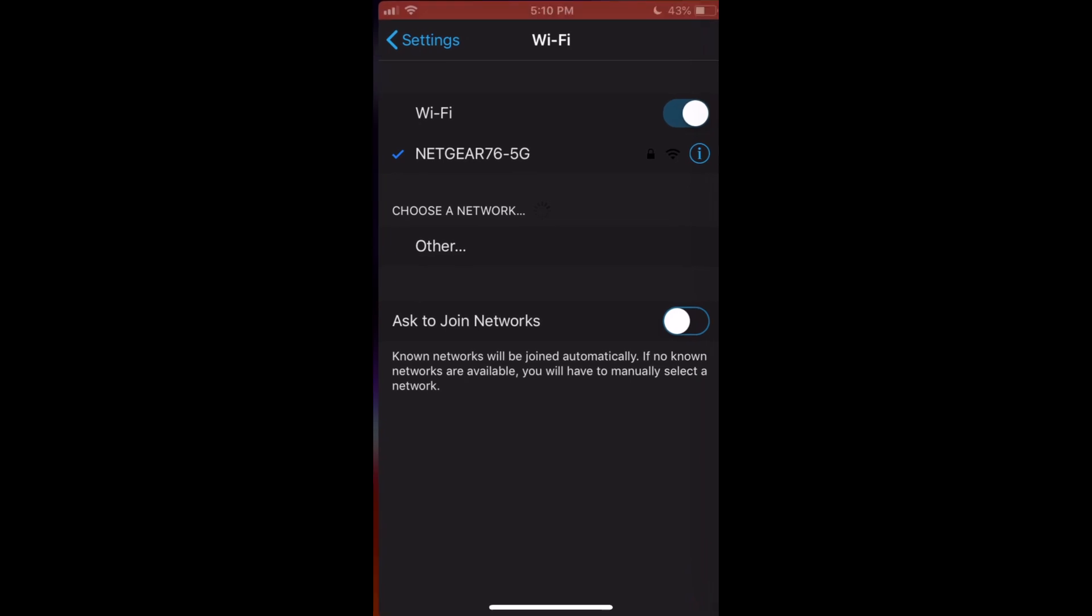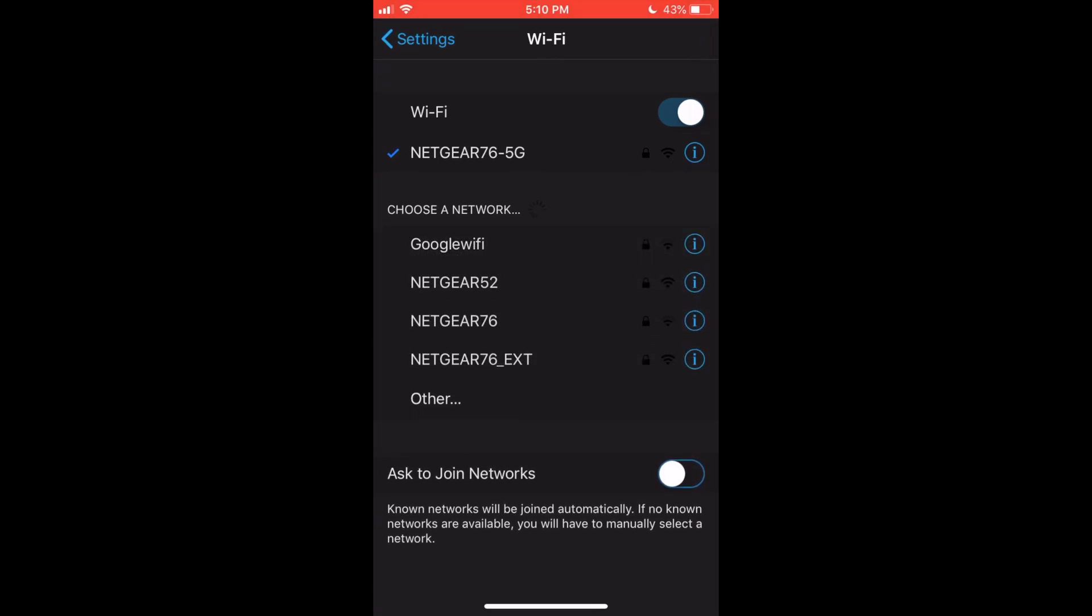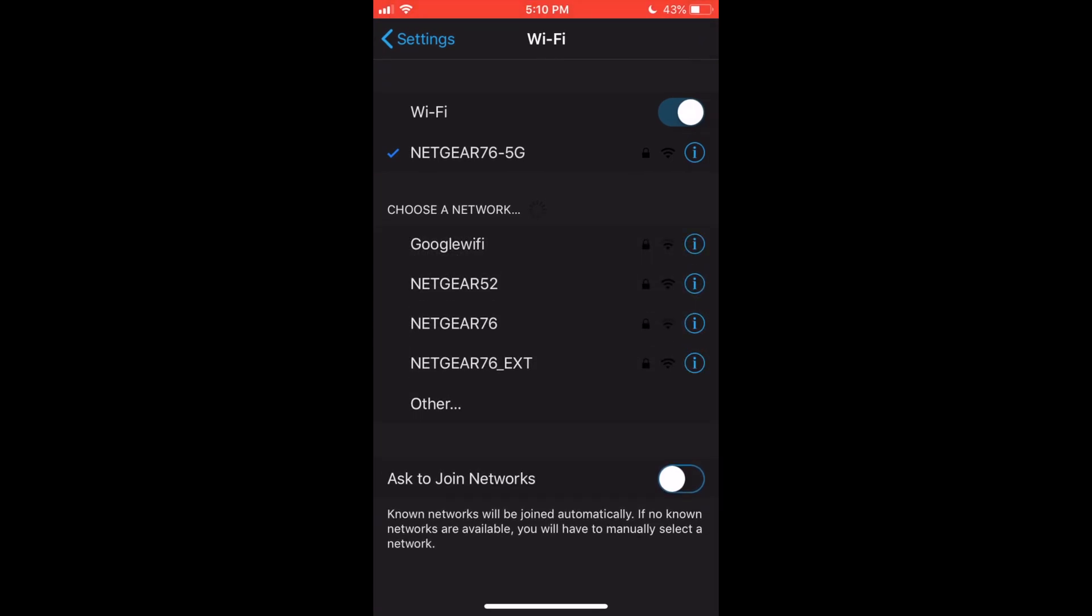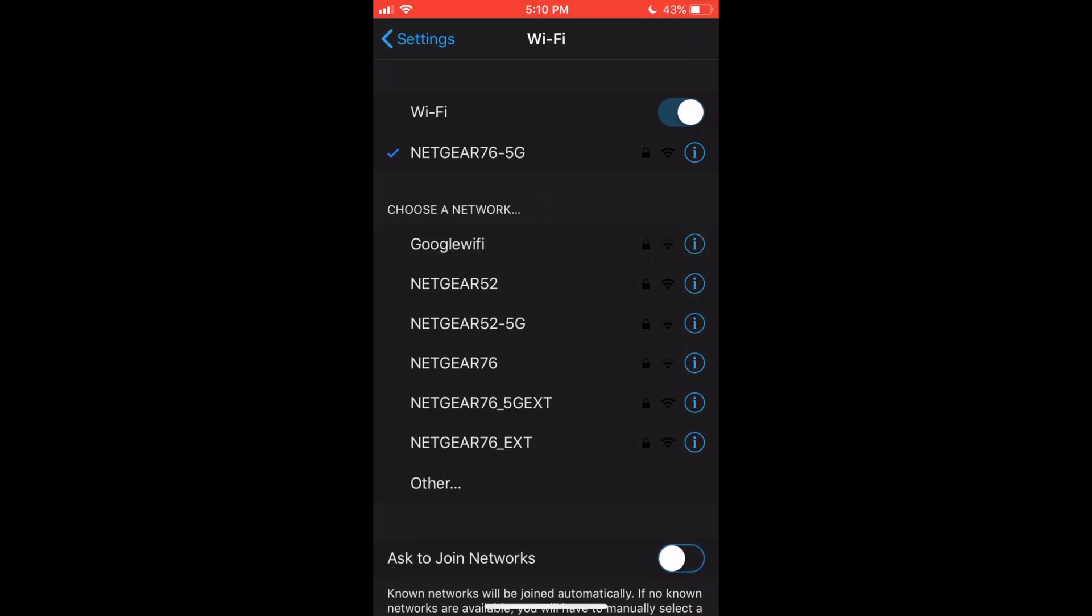If you want to make the extension even faster, you can actually extend a 5G network as well. But for some reason it gives you trouble sometimes naming the network. It's easiest to just extend your normal 2.4 gigahertz network, but you can extend to 5 gigahertz as well.